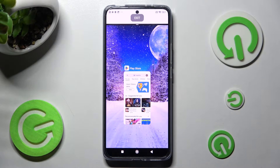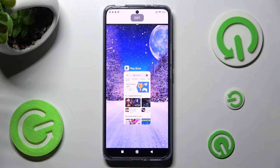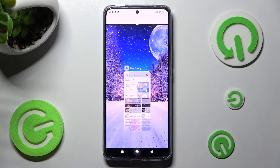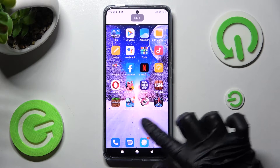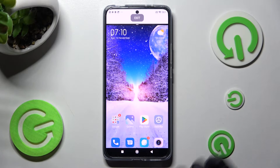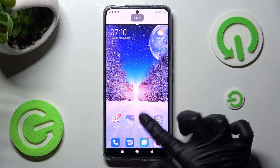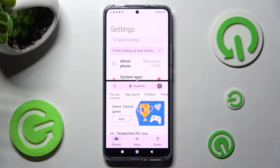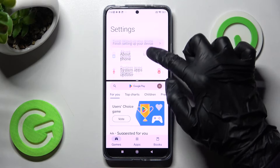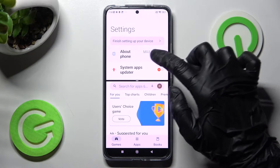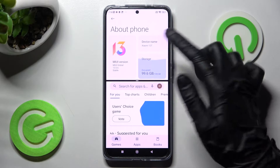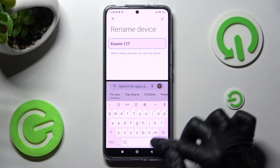Now you can click on this app right away or select home button and tap on one of those. I will go with Play Store anyway. As you can see, now I can use both of them at the same time.